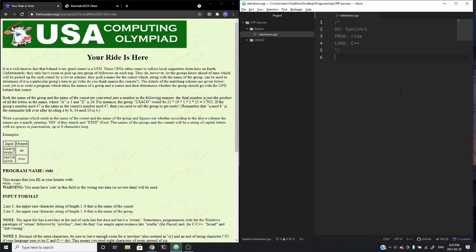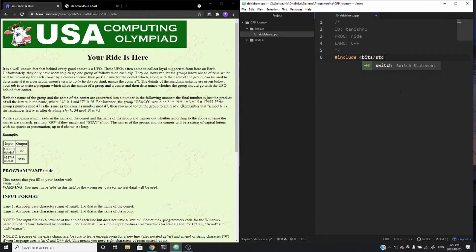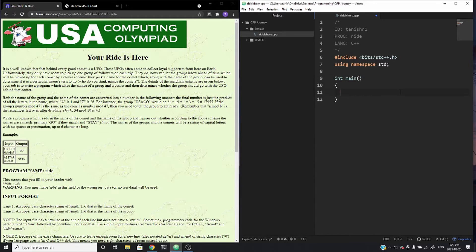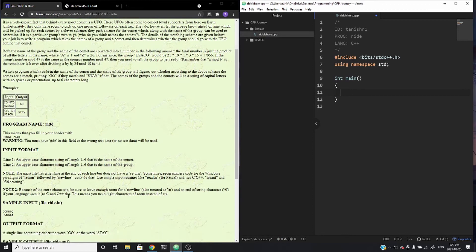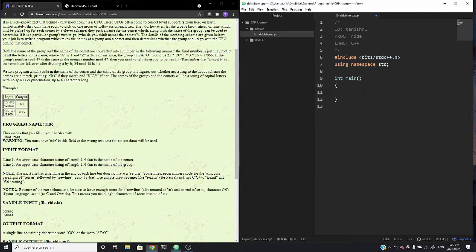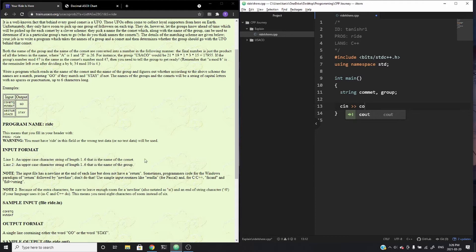So what we're going to do is we're going to first off program out the solution. I'm going to include everything that we need to include, and I'm going to just include all the libraries as a standard library and use main space. So just do some preliminary setup. So in our main function, we're going to be taking in all our inputs. And as you can see here, we only have two inputs. And they are line one, which is the name of the comet, and line two, which is the name of the group, as you can see here. So we're going to declare string comet and string group. Then what we're going to do is actually input that in using cin. And as we can see, the first line in is the comet.